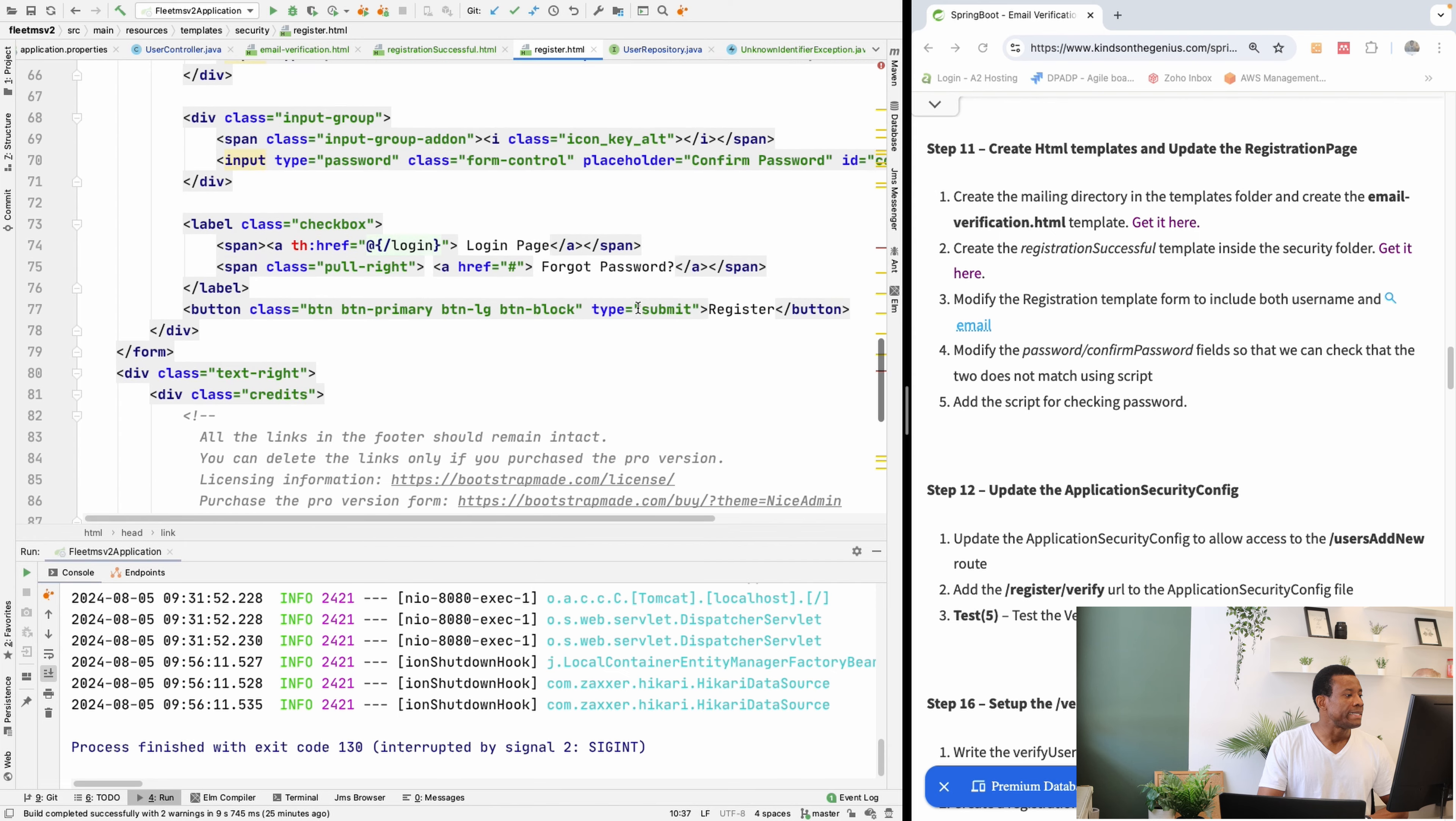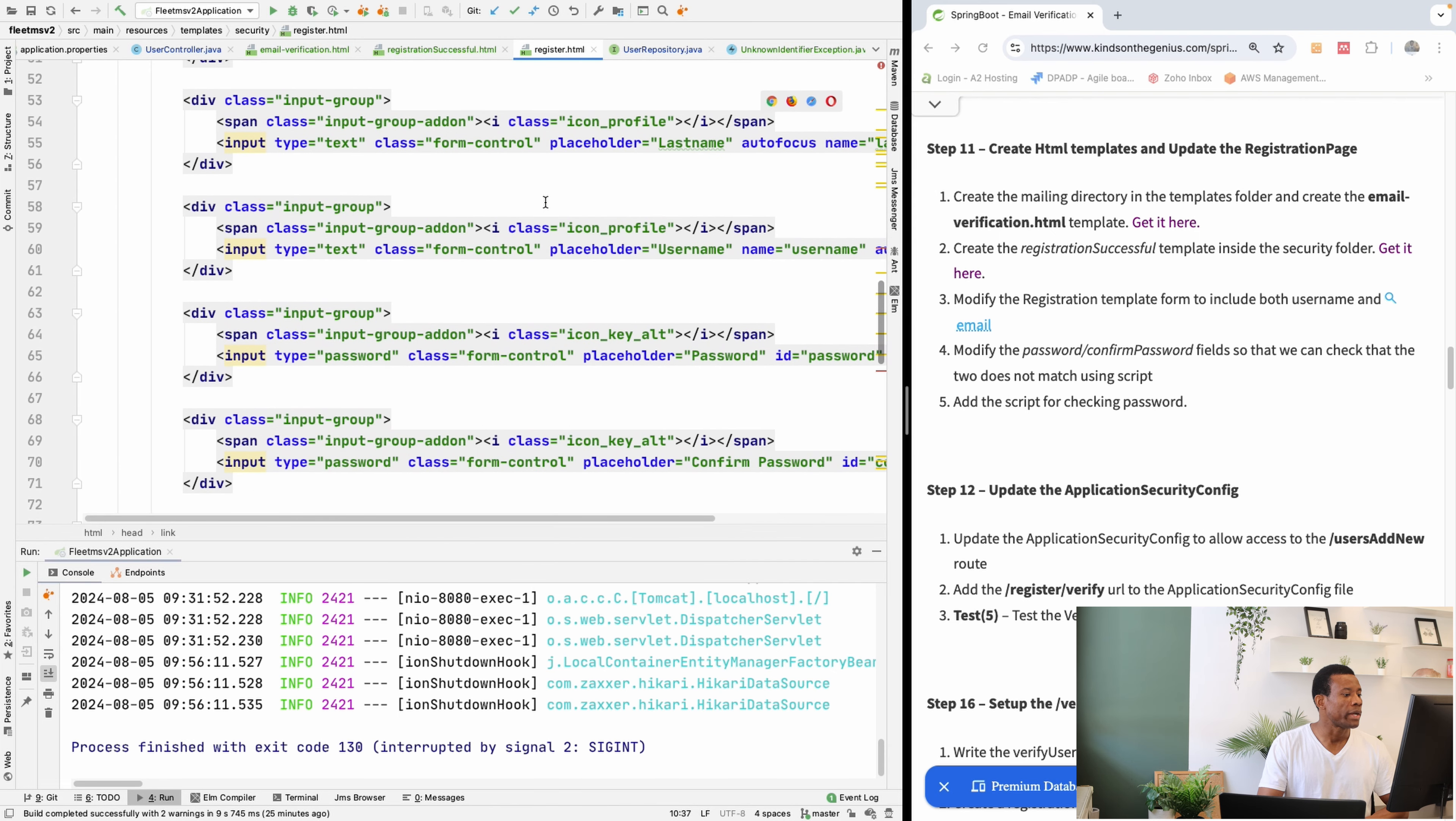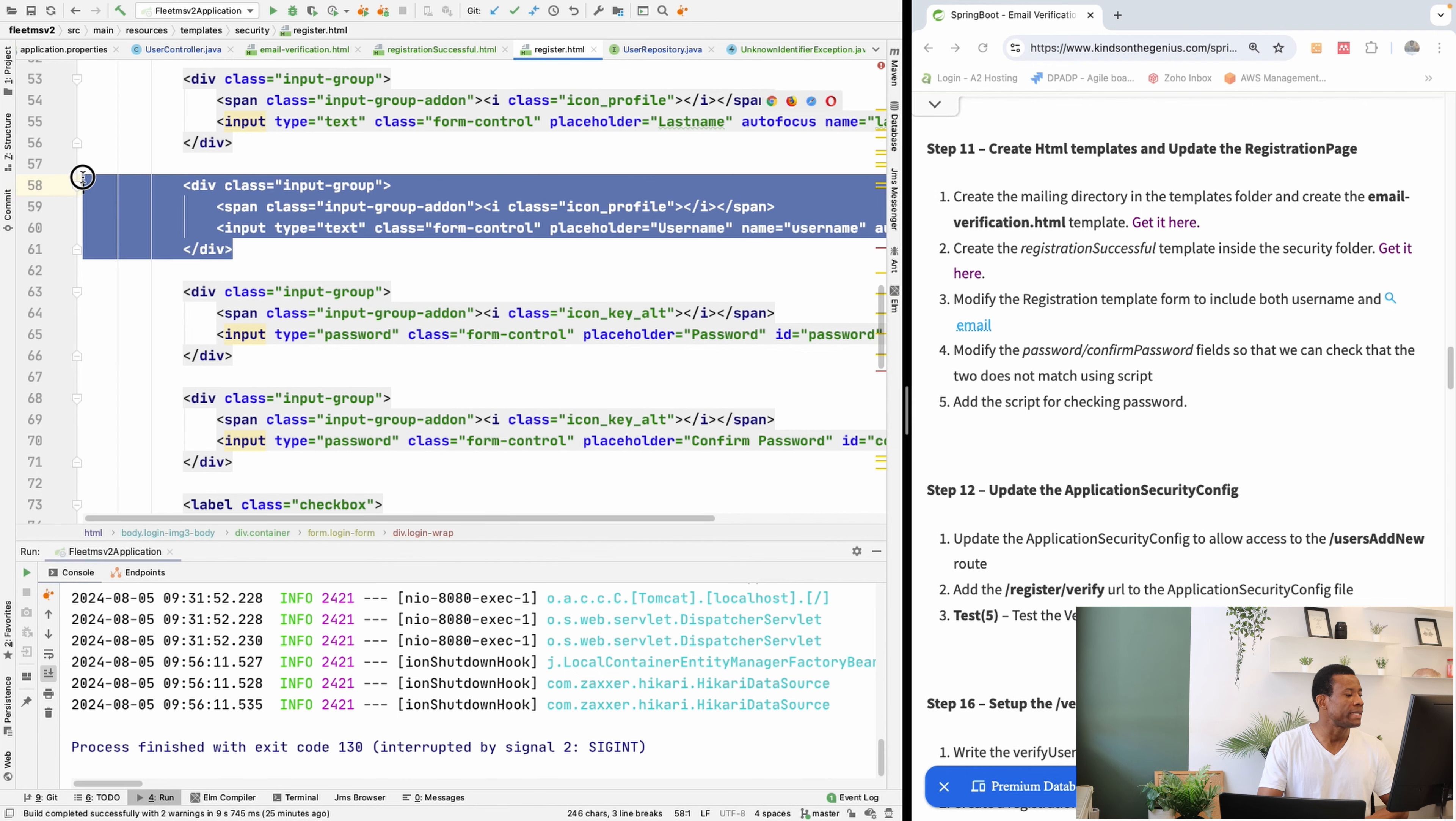You'll see that the register template includes only the username, but now we are going to include email as well. So I'm going to copy this and paste.